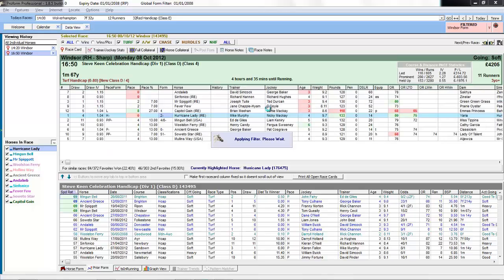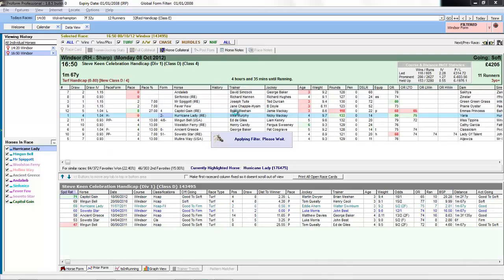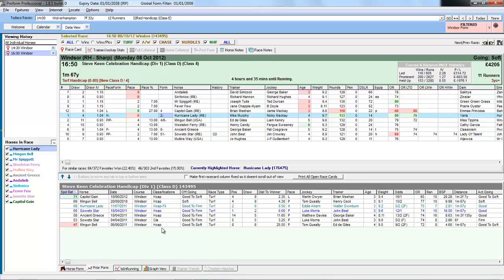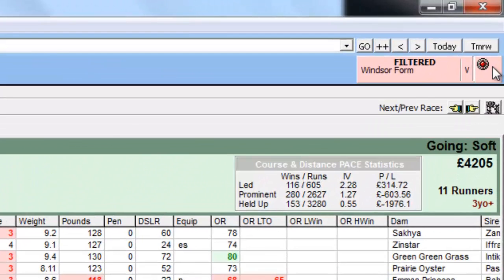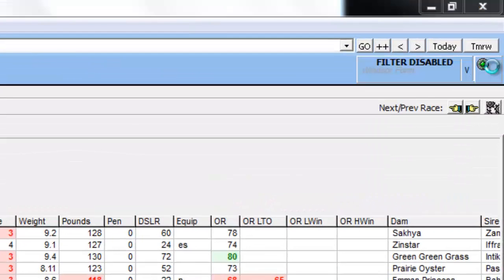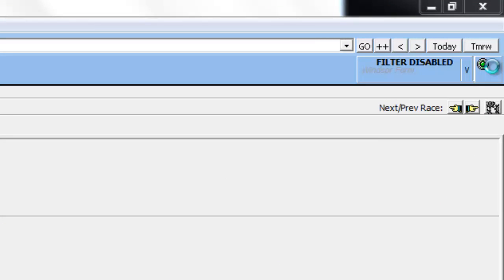We'll choose Windsor form this time. So this was the one where we restricted to just form at this course. And we're looking at the prior form screen. And there's a few horses with form at Windsor.